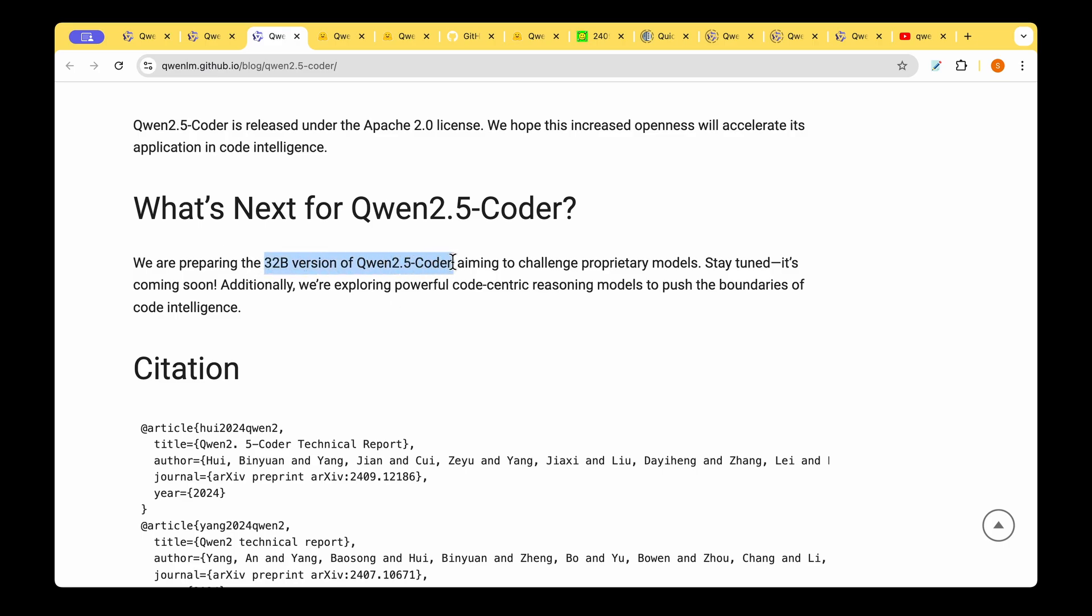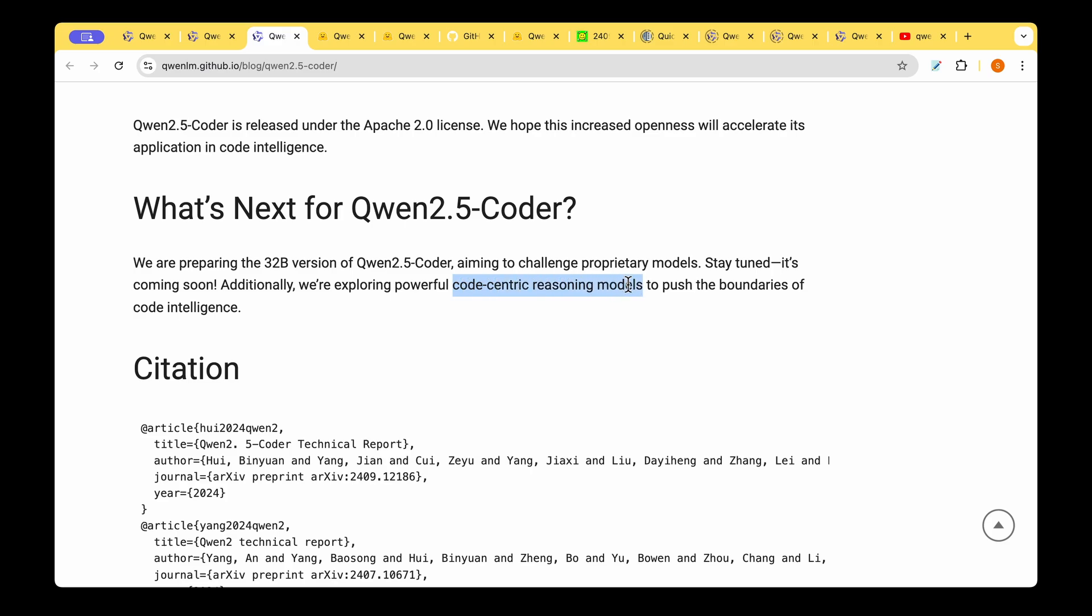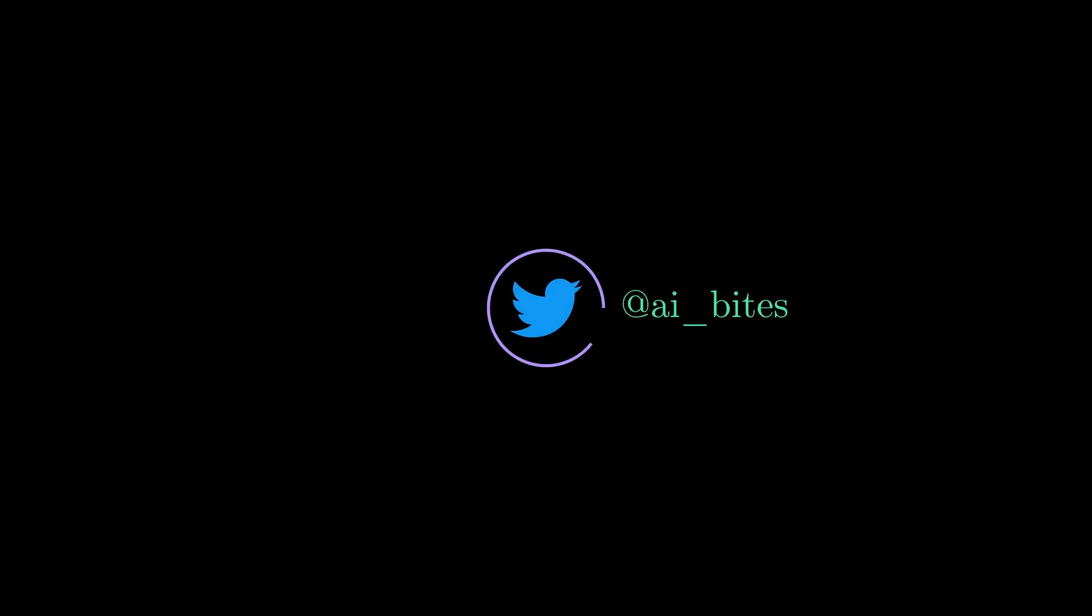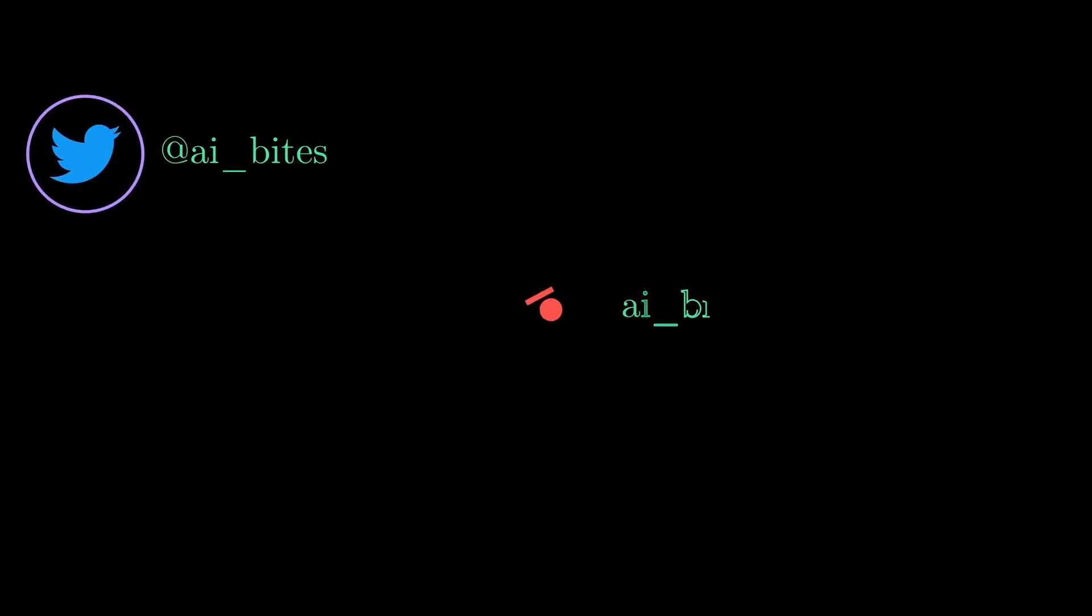To wrap things up, they haven't released the 32 billion version of Qwen Coder, but they are preparing it and releasing it soon. They're also exploring powerful code-centric reasoning models to push the boundaries of code intelligence. We can't wait to find out what these code-centric reasoning models are. Until then, I'm signing off and I hope to see you in my next video. Take care.